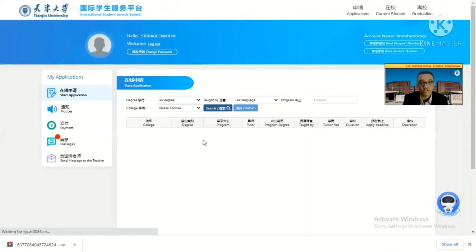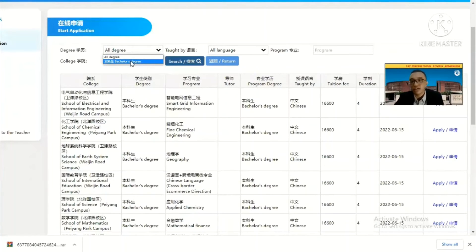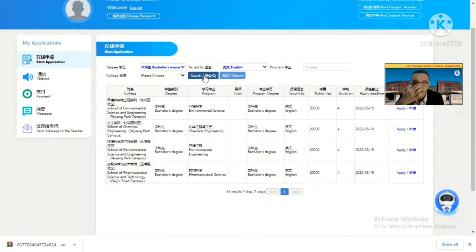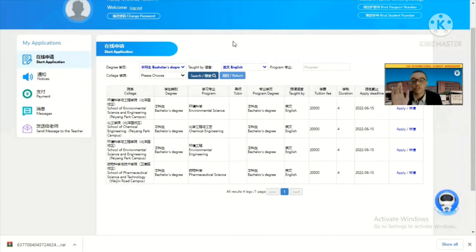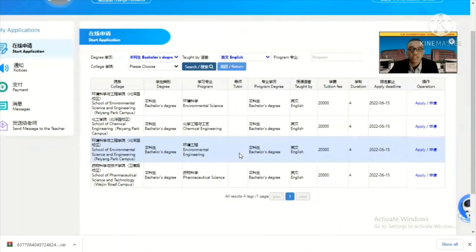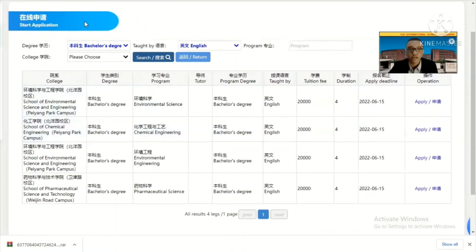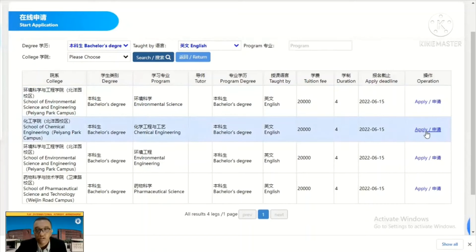Click next, and here you can choose your degree. Select bachelor's degree and choose your language — for example, English only. Press search and you will see available majors. If you want to study in Chinese, you can choose your college and major accordingly. For example, I want to apply for chemical engineering. Click 'Apply' and you can see the types of majors available, then click apply to proceed.